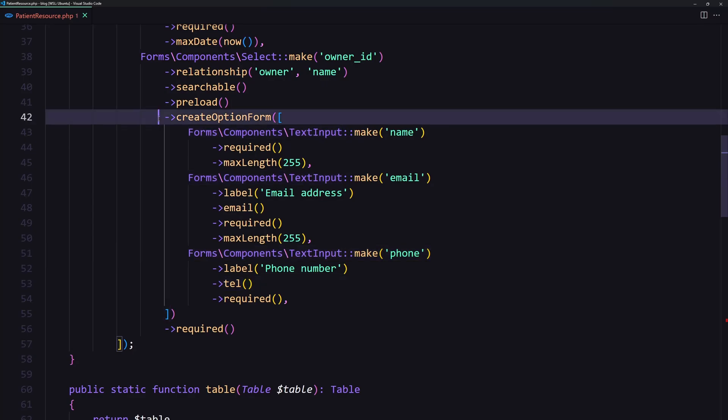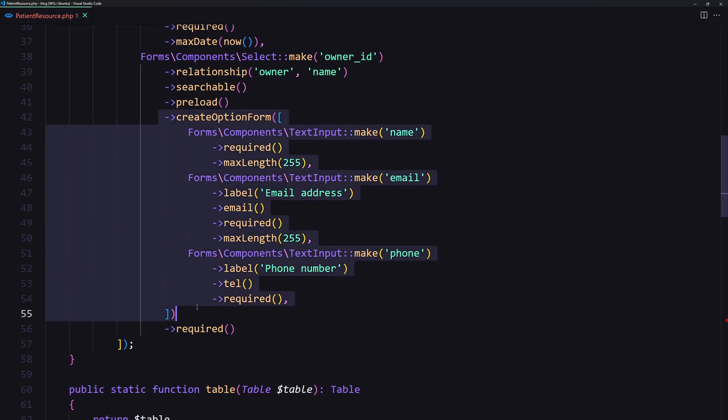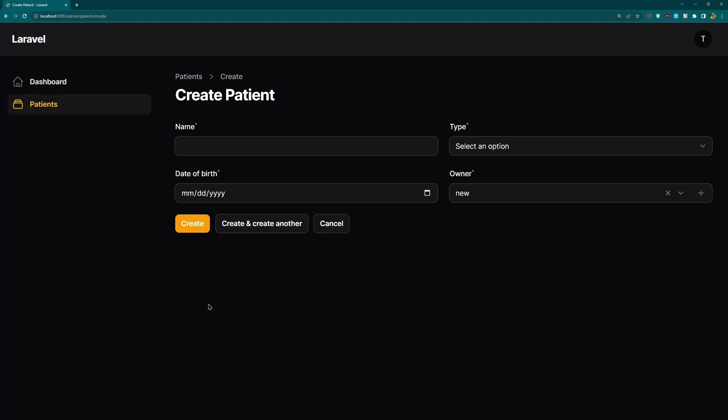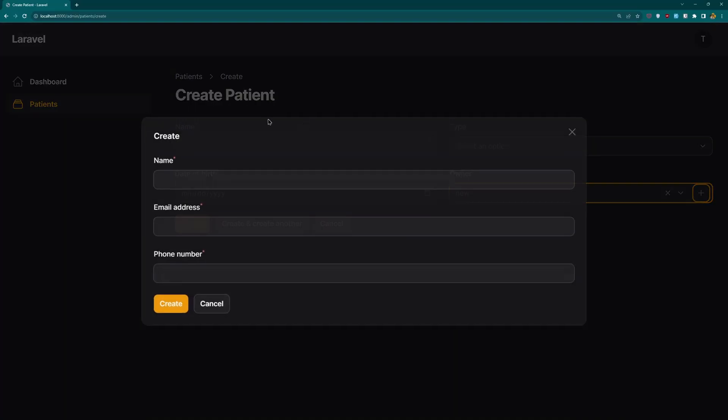So here we have that modal form which we saw in this view.